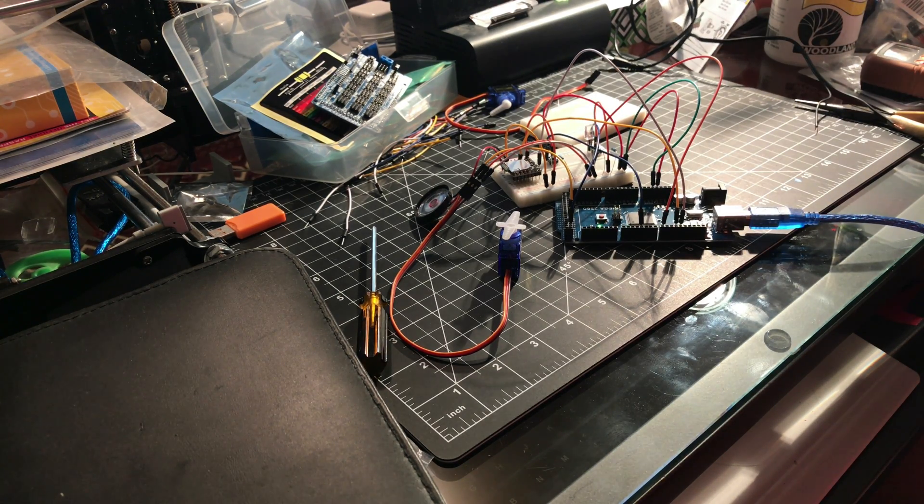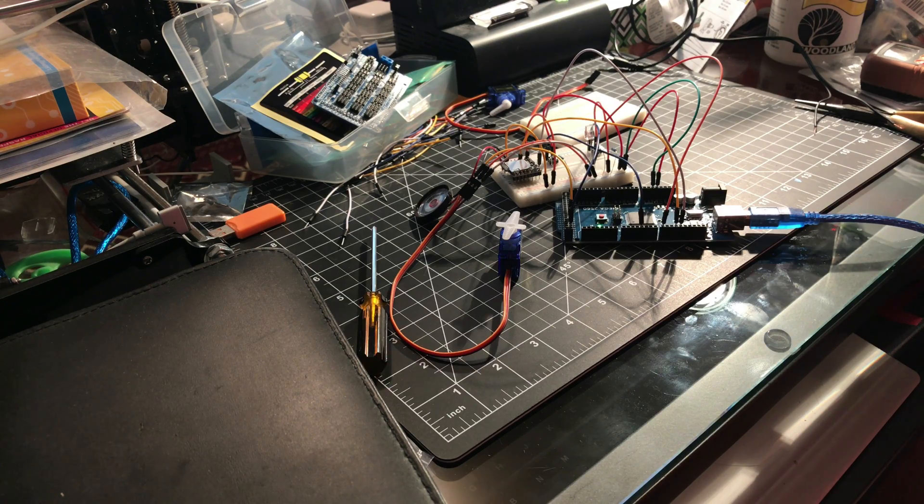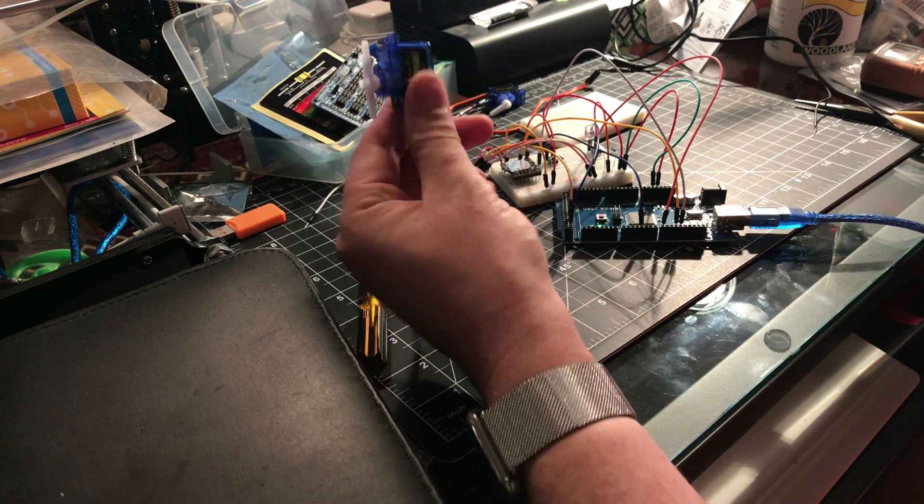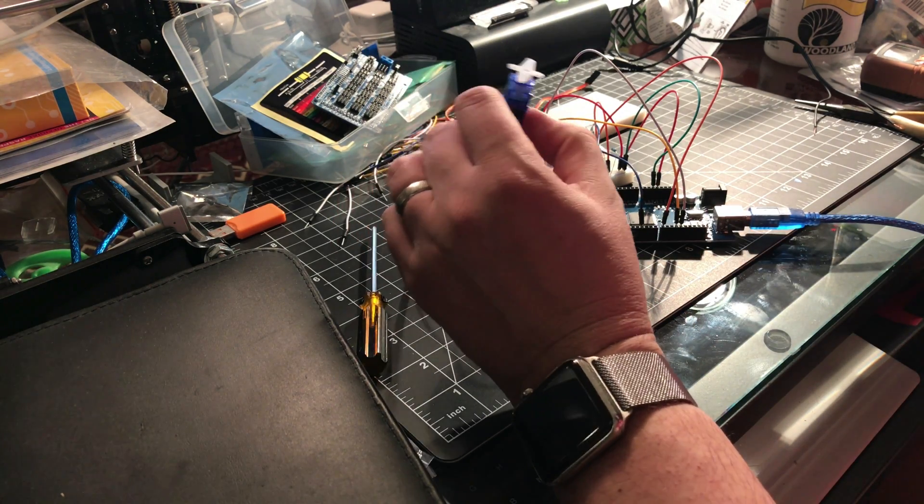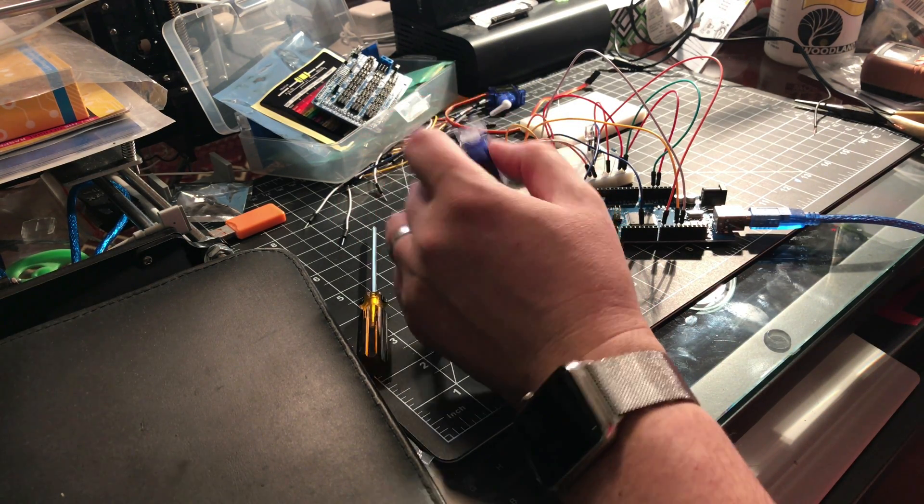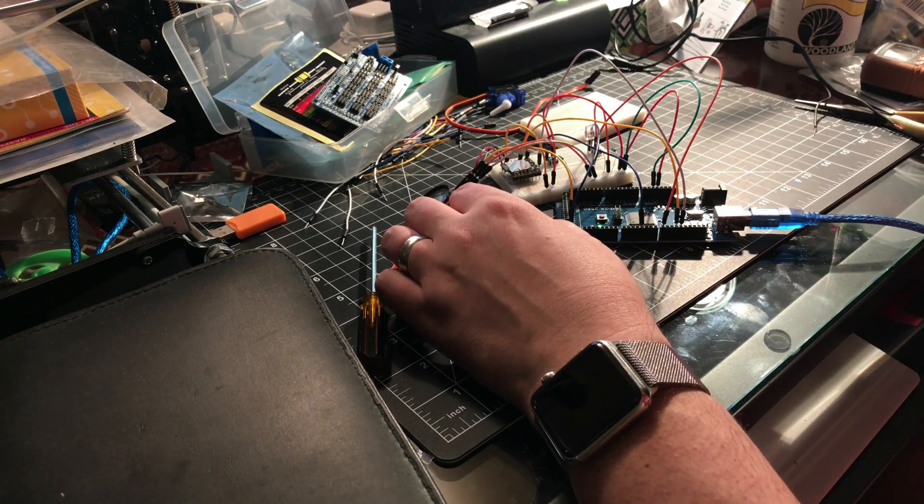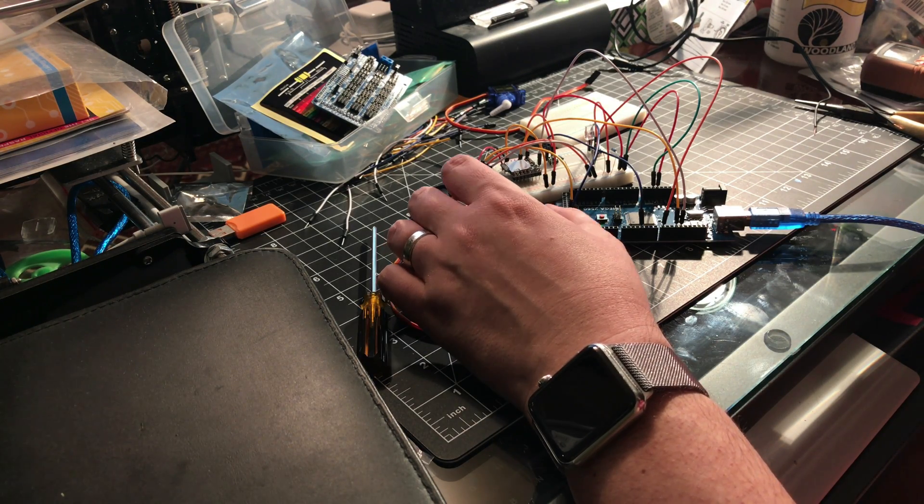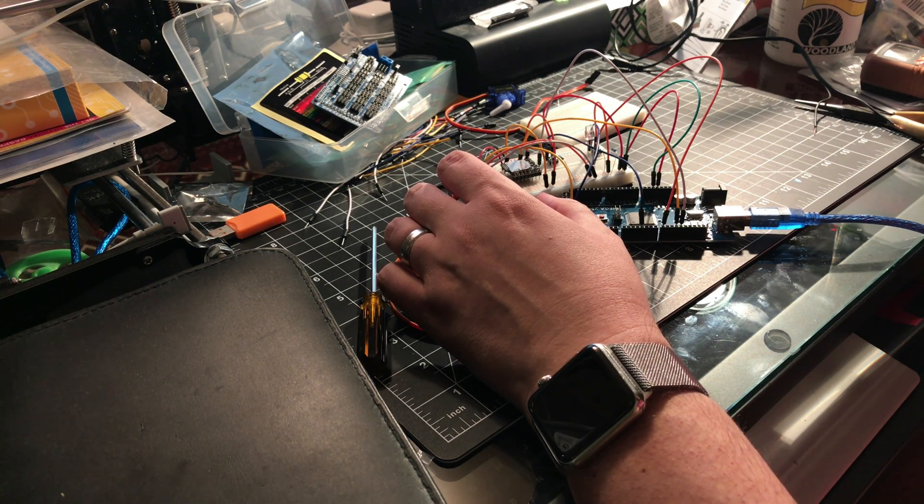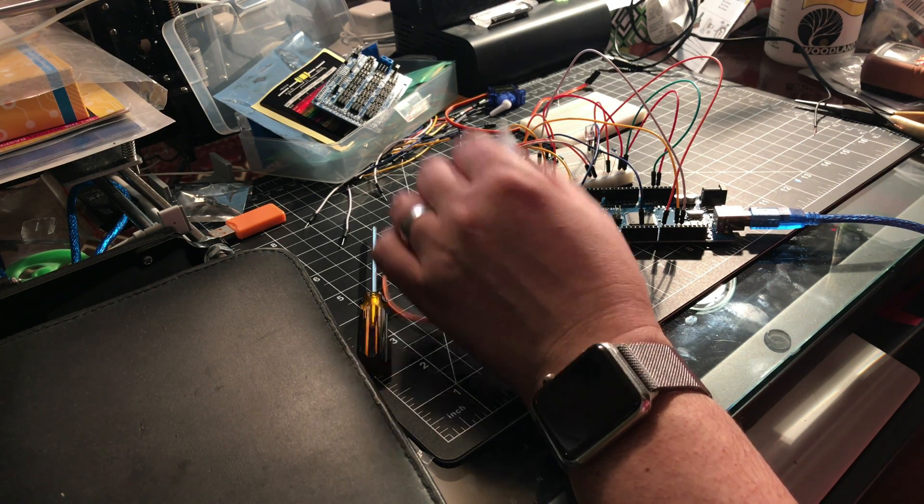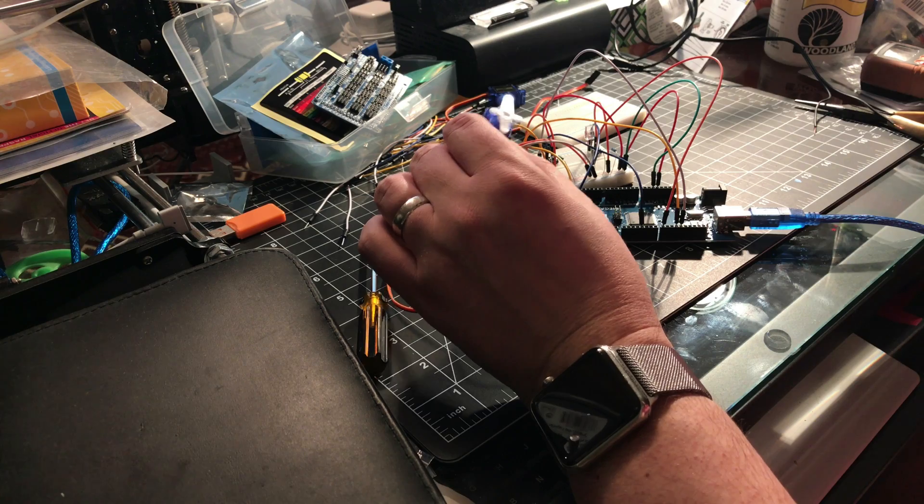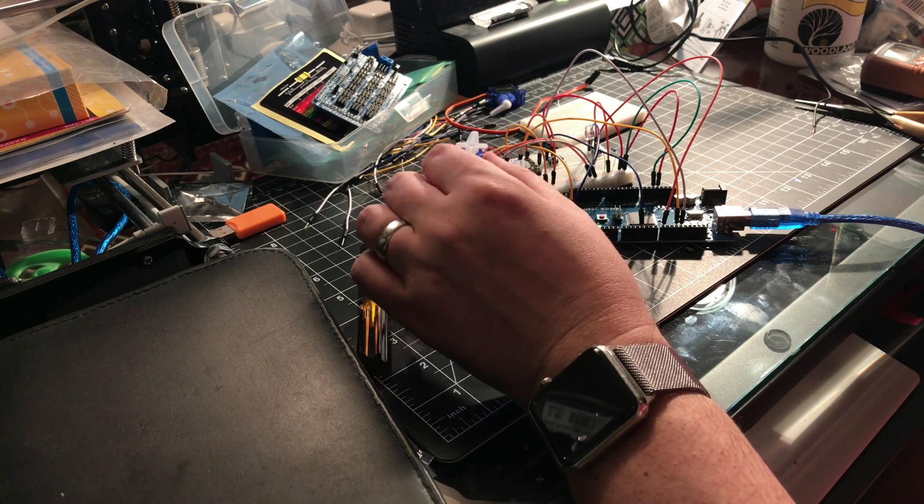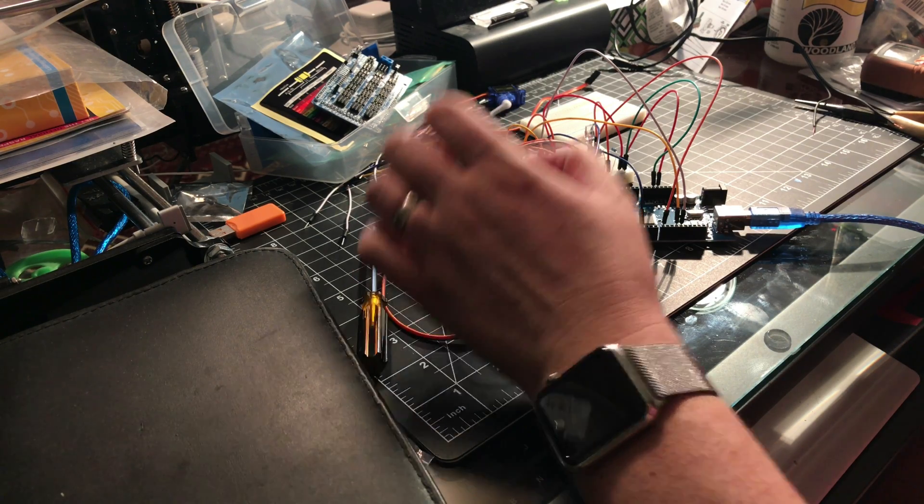If you know what this is or why it's buzzing like that, feel free to leave me a comment. I will post the code on my blog. I'm just going to keep going with this. Thanks guys!